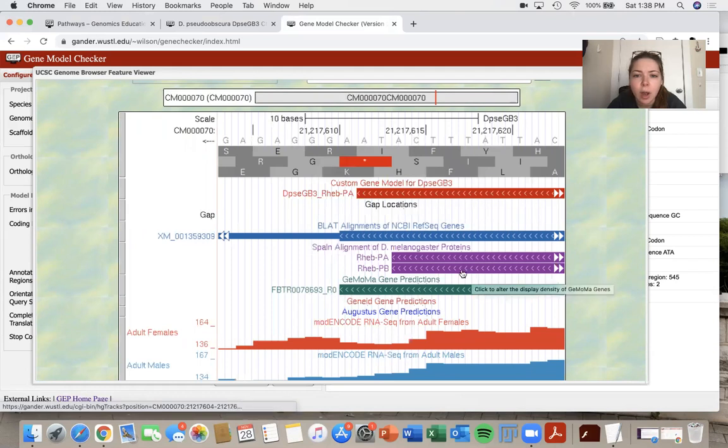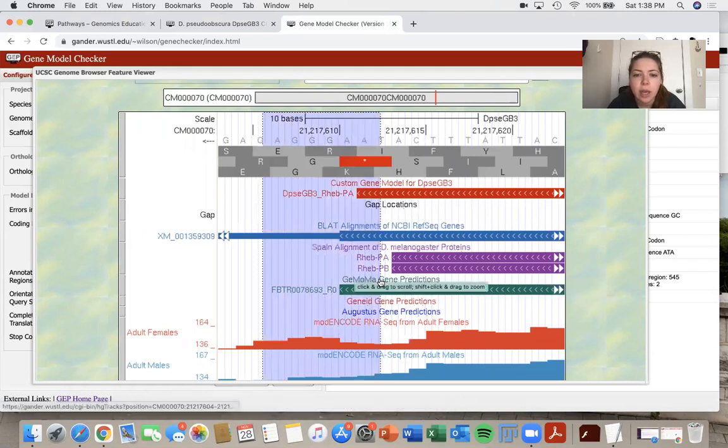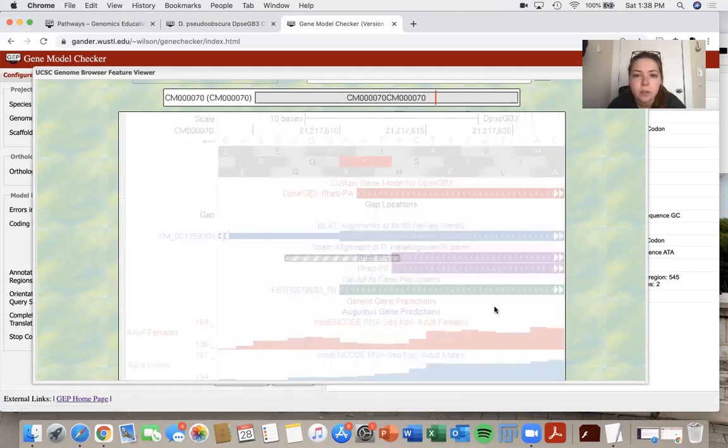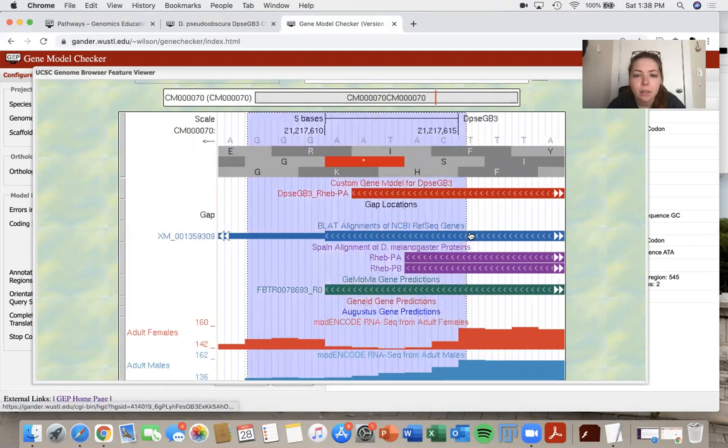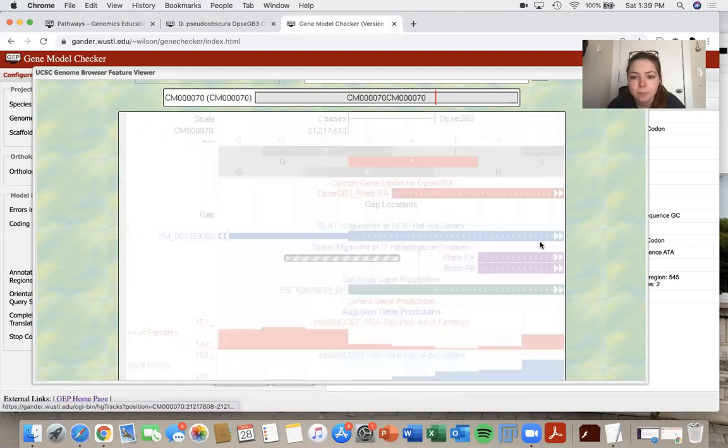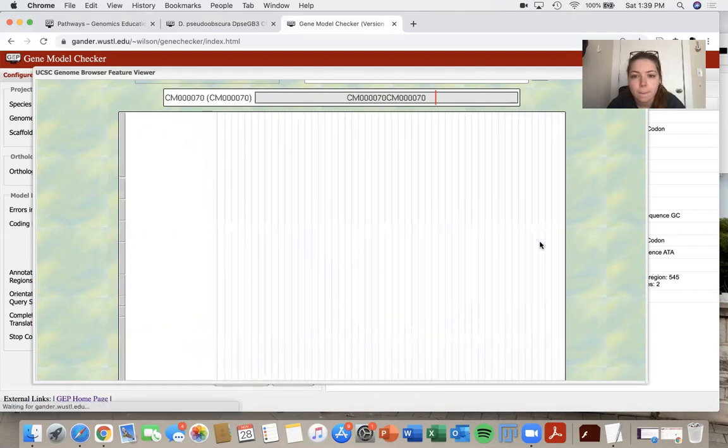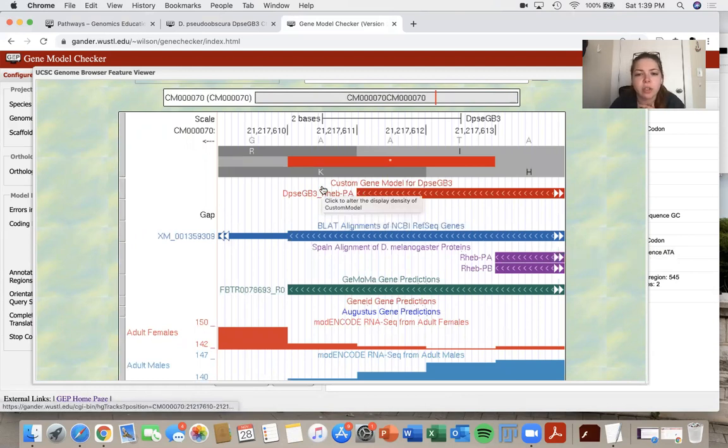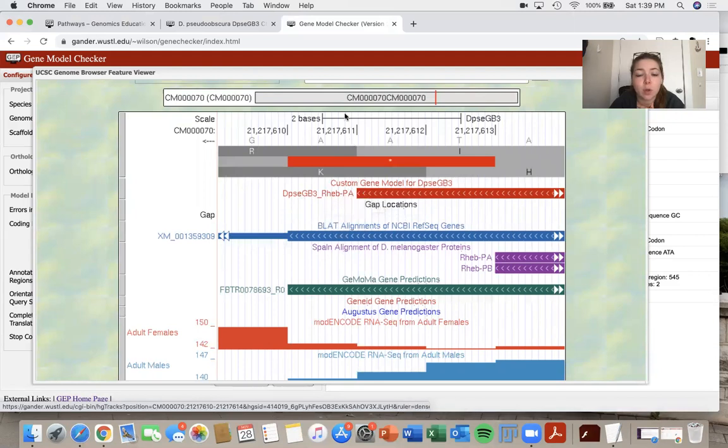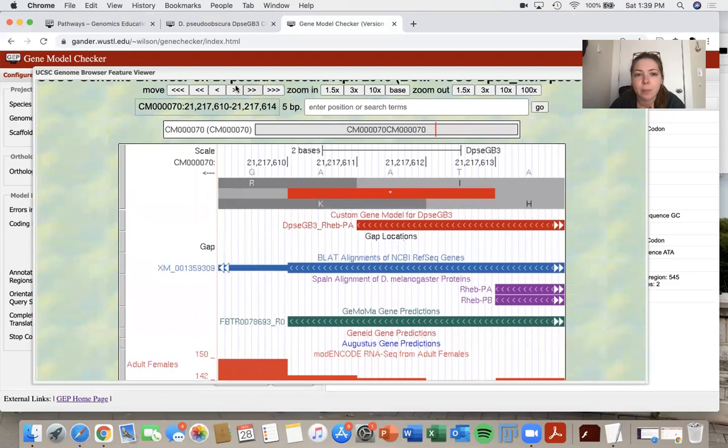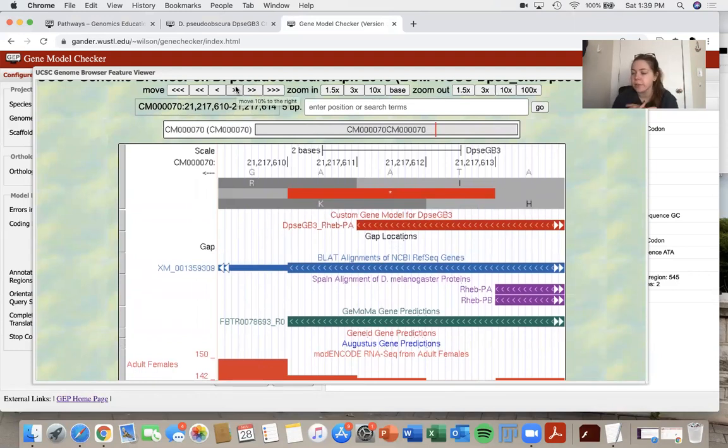So I'm looking at the end of my last CDS. And okay. So it seems like my custom gene model ends up one base short. So what that's telling me is that I put in a wrong coordinate somewhere, which is okay. It happens all the time. You just miss a number.